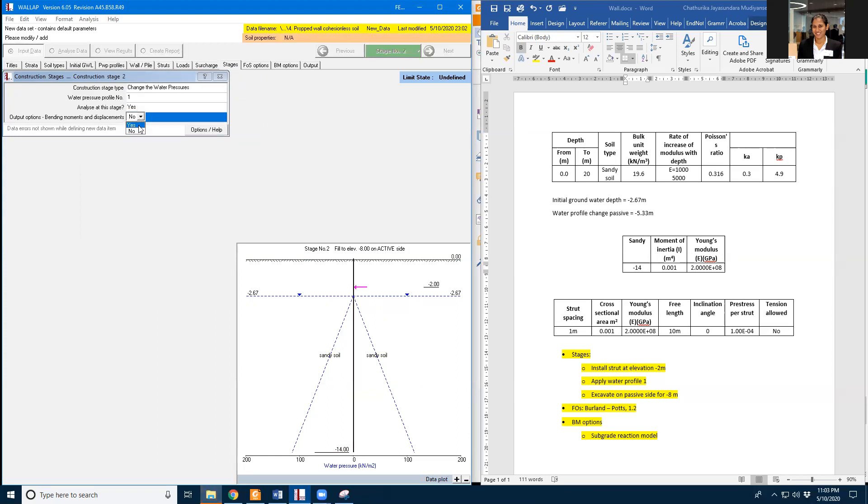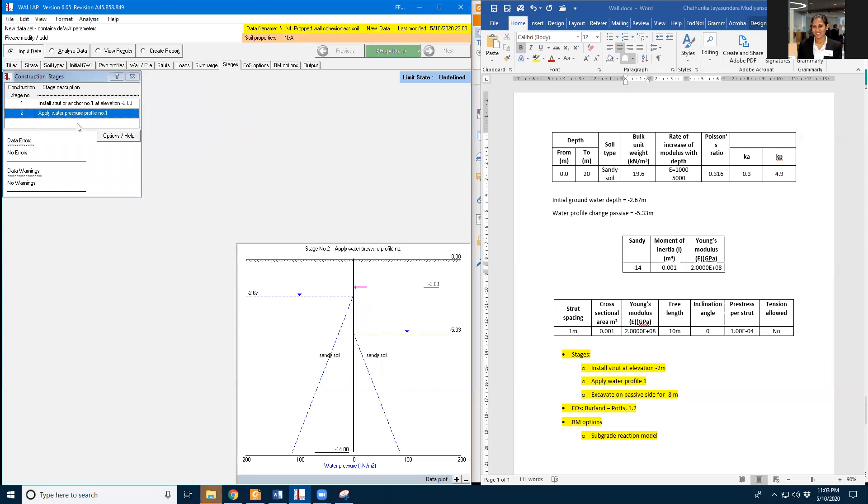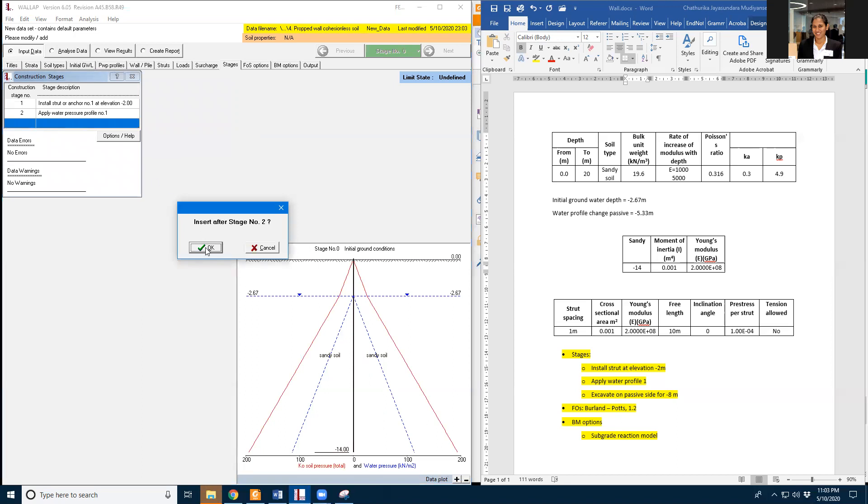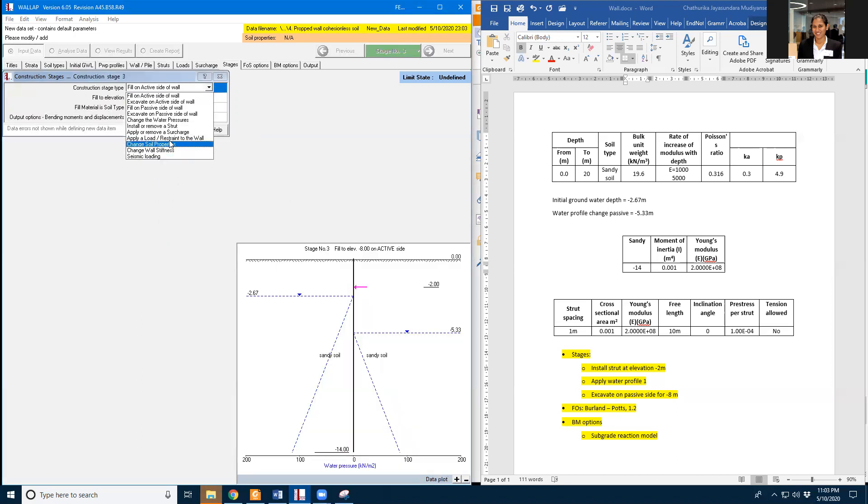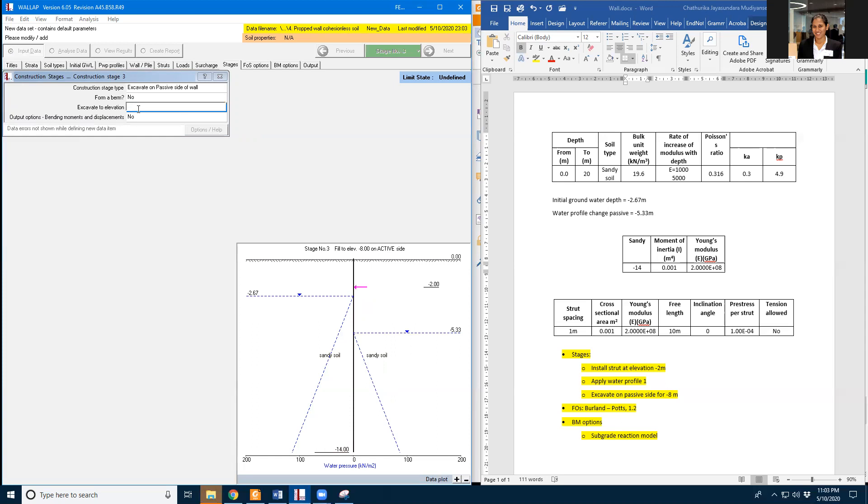And in the stage three I'm going to excavate on the passive side of the wall to negative eight meters.